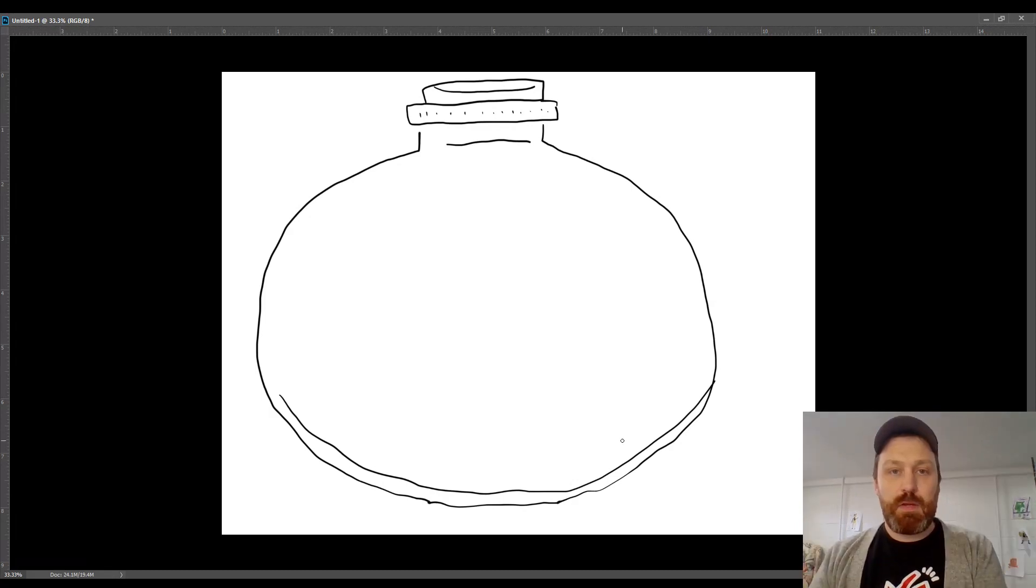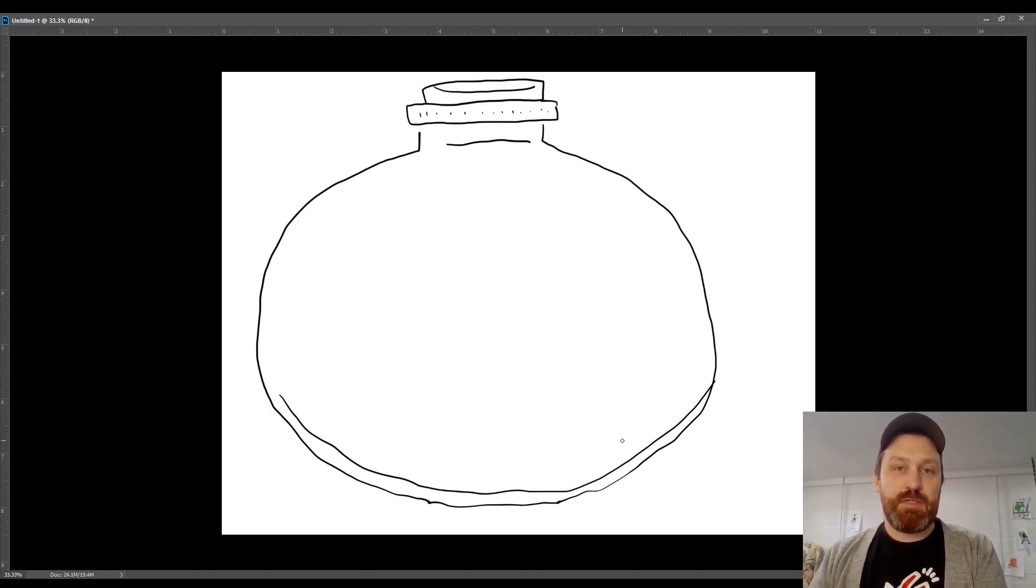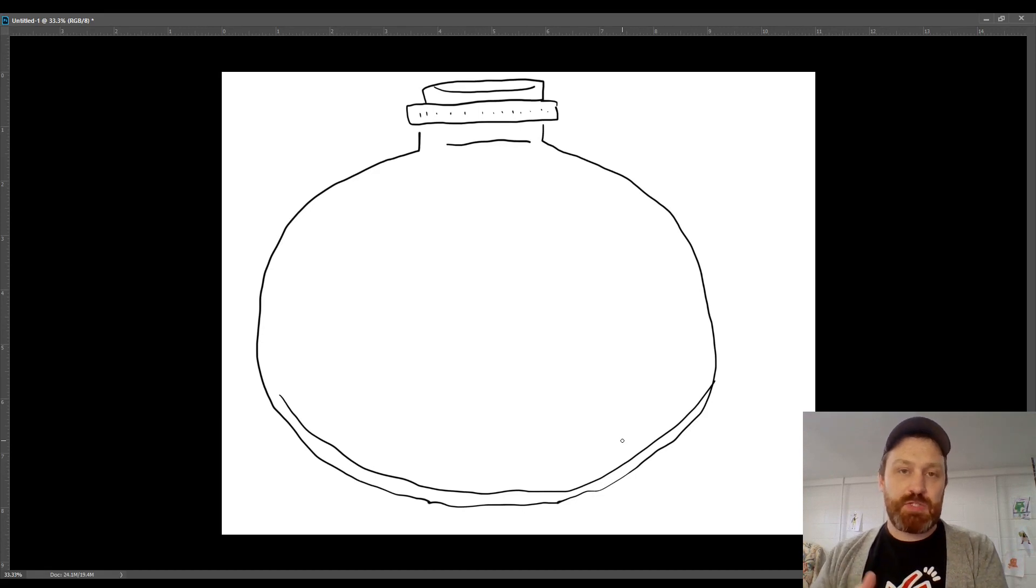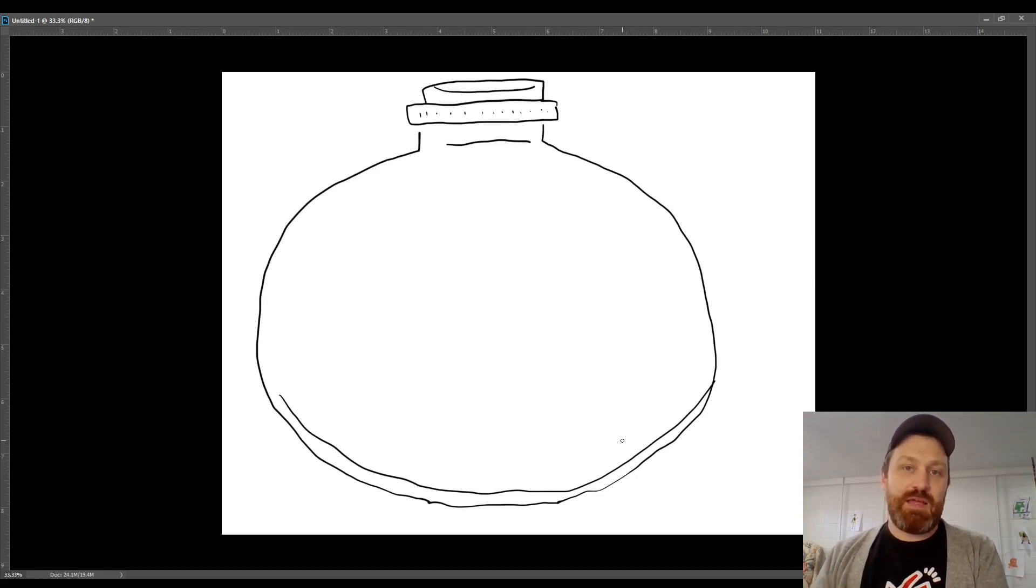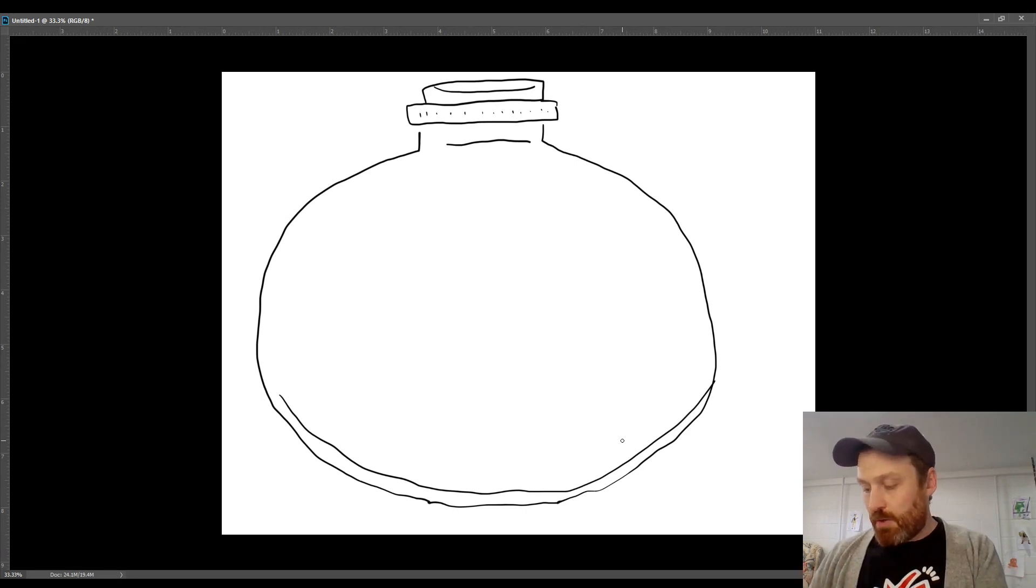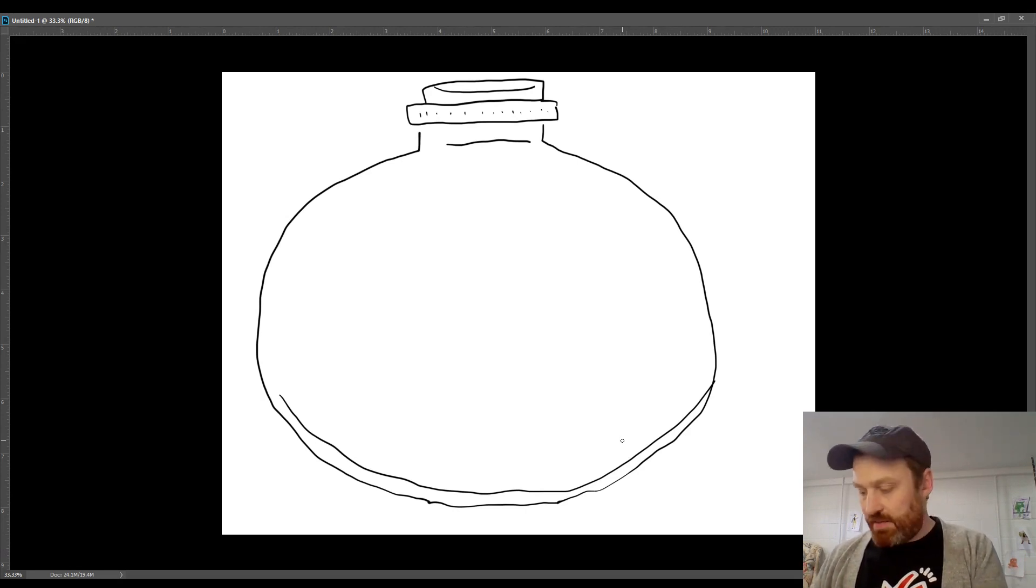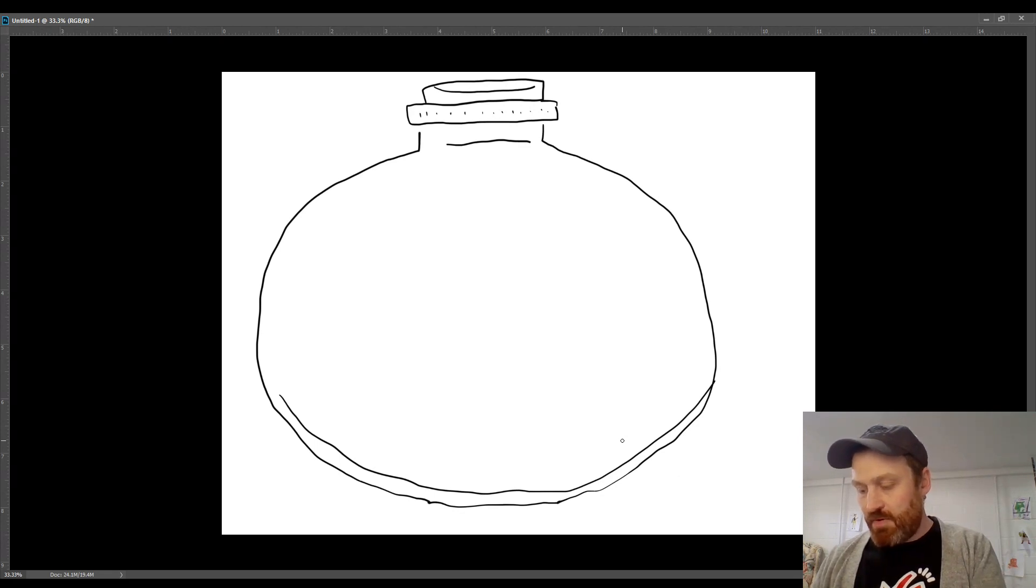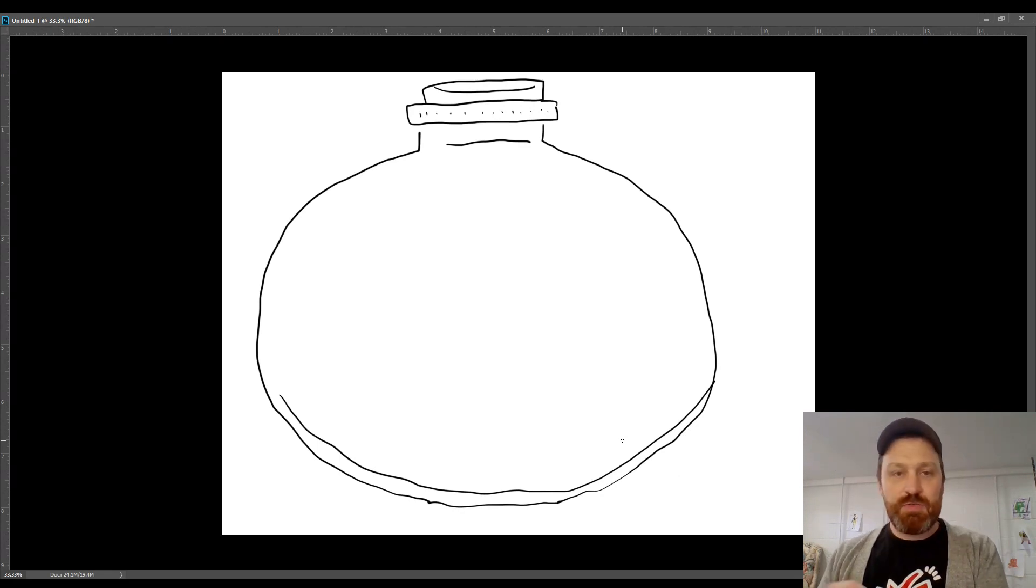Now from here we're gonna go and select some different animals to stick in there. You could do it a few different ways. I would suggest animal first, then some kind of background element, and then the landscape element last. I think I'm gonna do the armadillo.